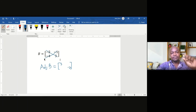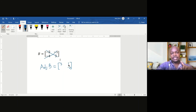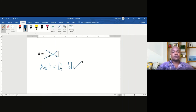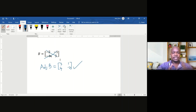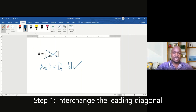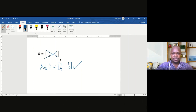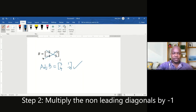Step 2: we multiply the non-main diagonal — which is negative 1 and minus 4 — by minus 1. So, negative 1 times negative 1 gives us 1, and negative 1 times negative 4 gives us 4. This is the adjoint of matrix B. This is how you find the adjoint of a 2x2 matrix.